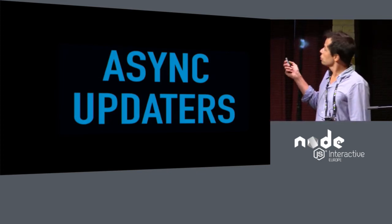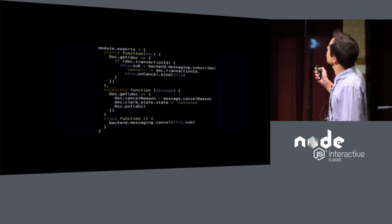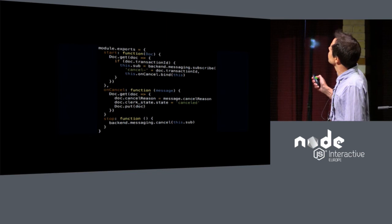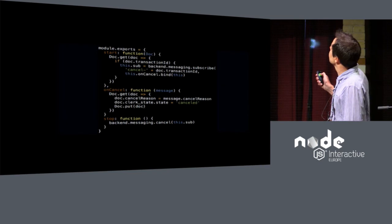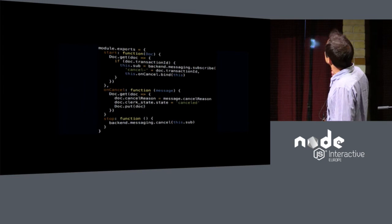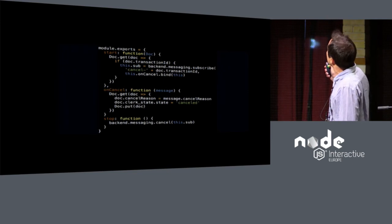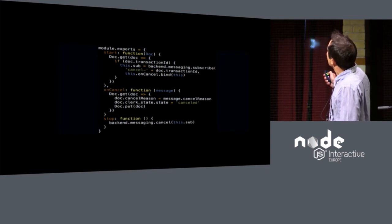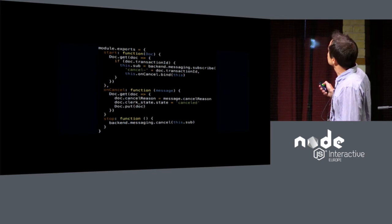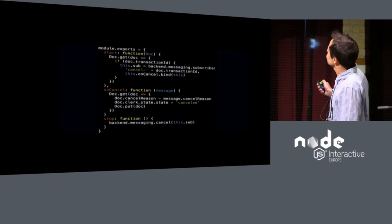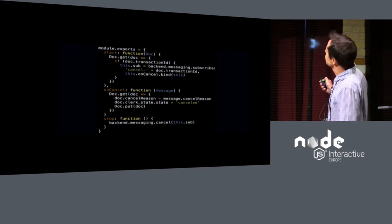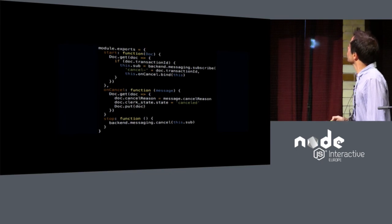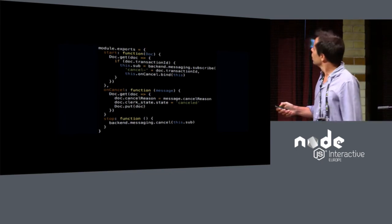As I told you, the clerk also can handle async updates. So an async updater is an object, kind of a class that has at least a start and a stop method. And the start, you can use the start, for instance, to bind to a messaging service. You can subscribe. In this case, we're subscribing to a cancel event for the current transaction. And once we get the cancel event, we handle it by changing the document, transitioning it to a new state, and saving the document. Once the transaction ends, this stop function is called, and we can take this opportunity to cancel the subscription that we had back here, so that we're no longer listening to cancel events.